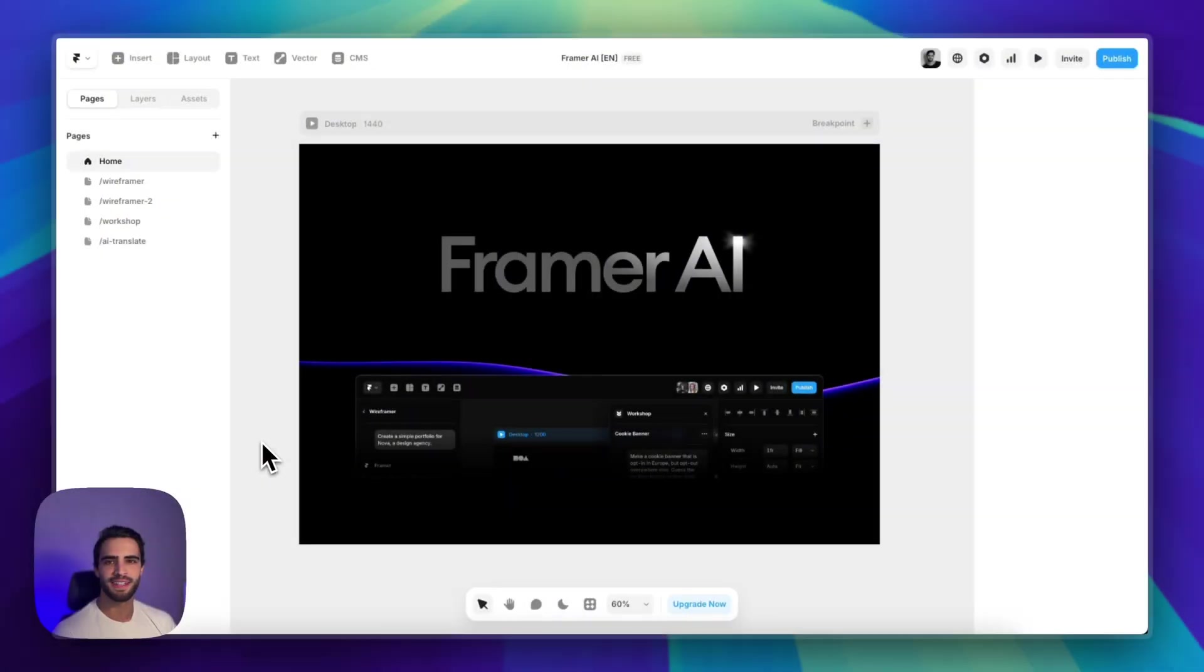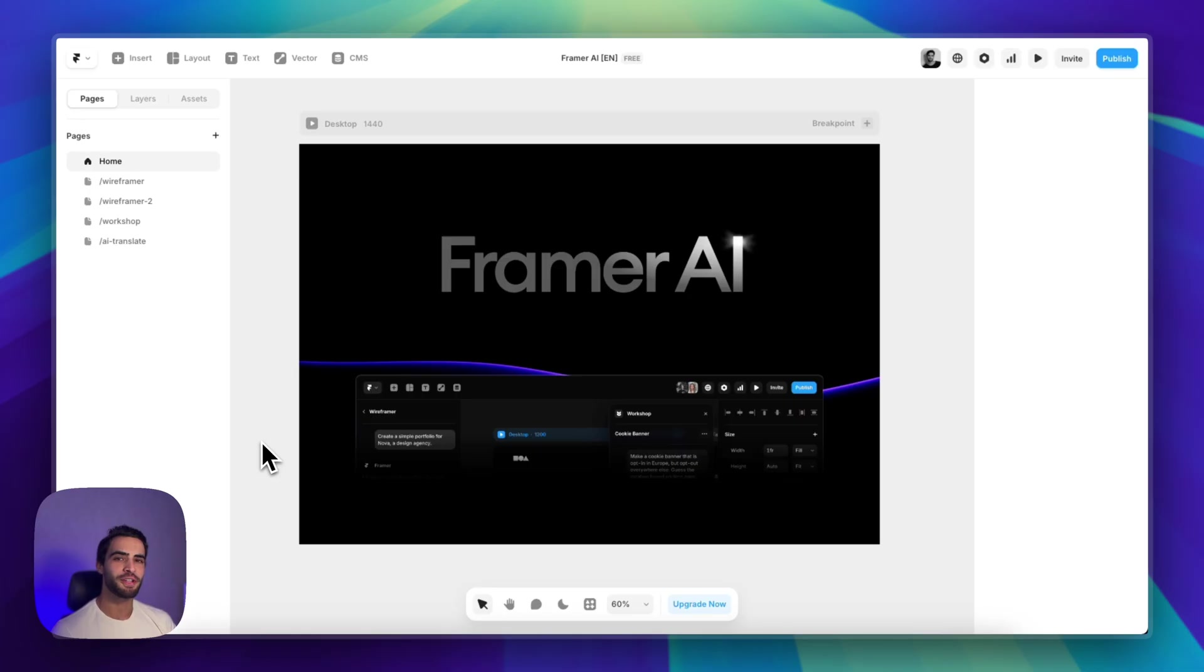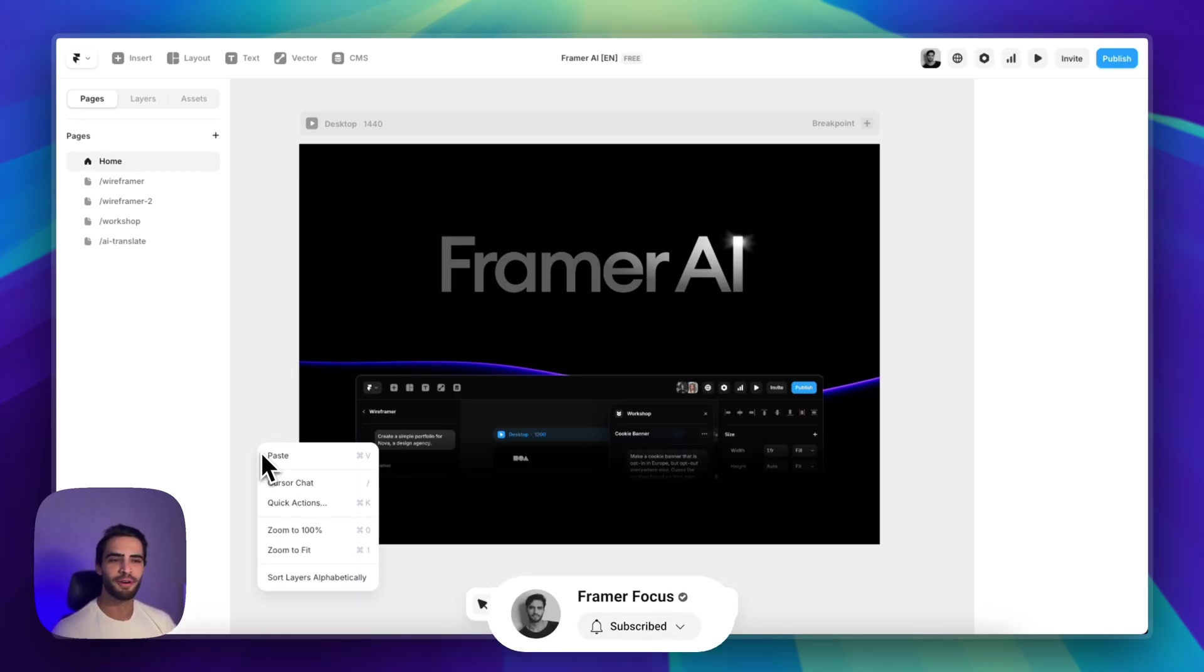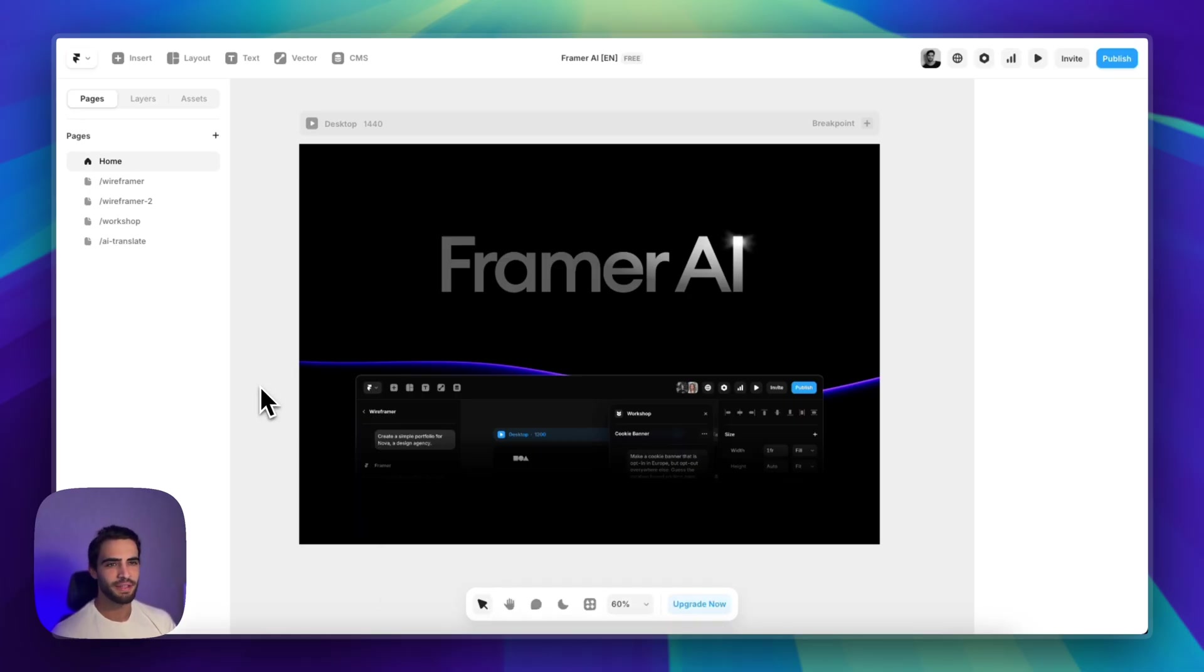What is up guys, it's G here. If you're new to the channel, make sure to hit that subscribe button. I'm always sharing updates and other resources regarding Framer and web design.